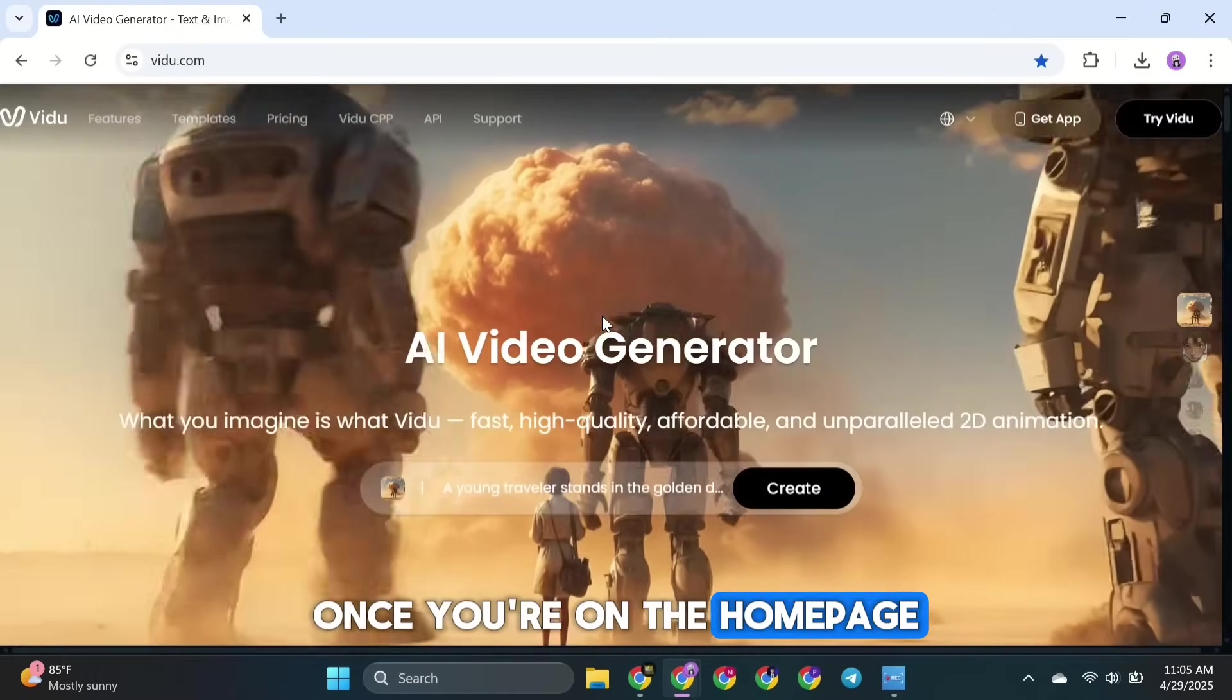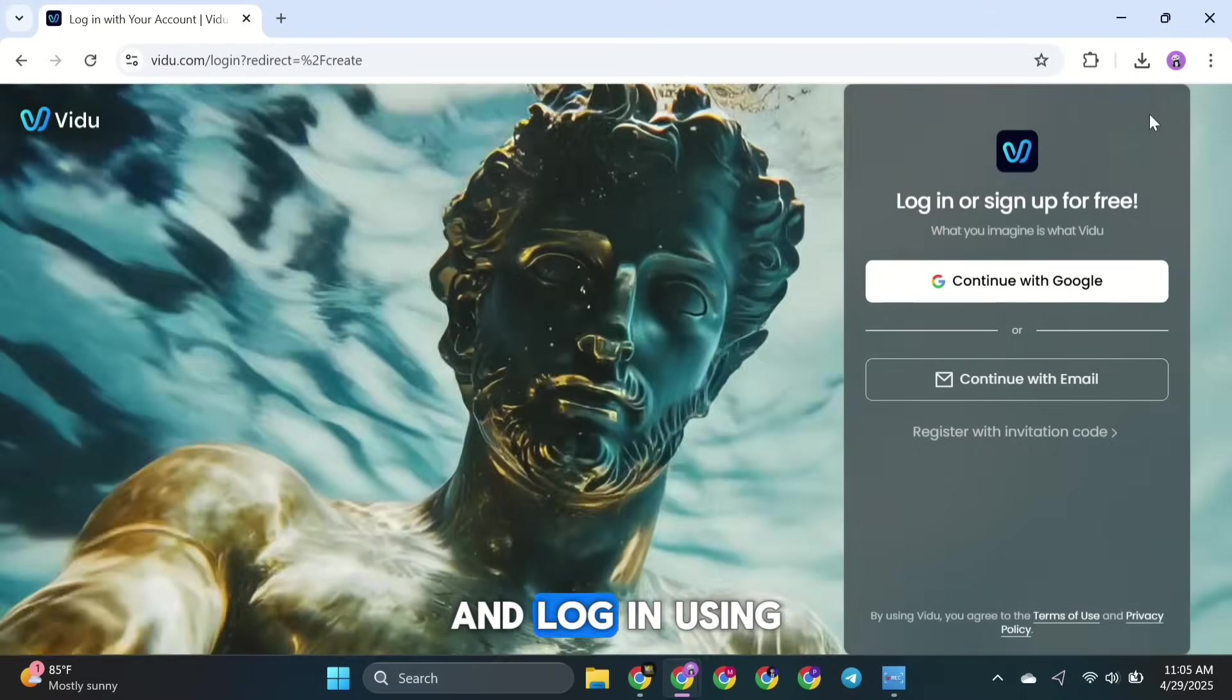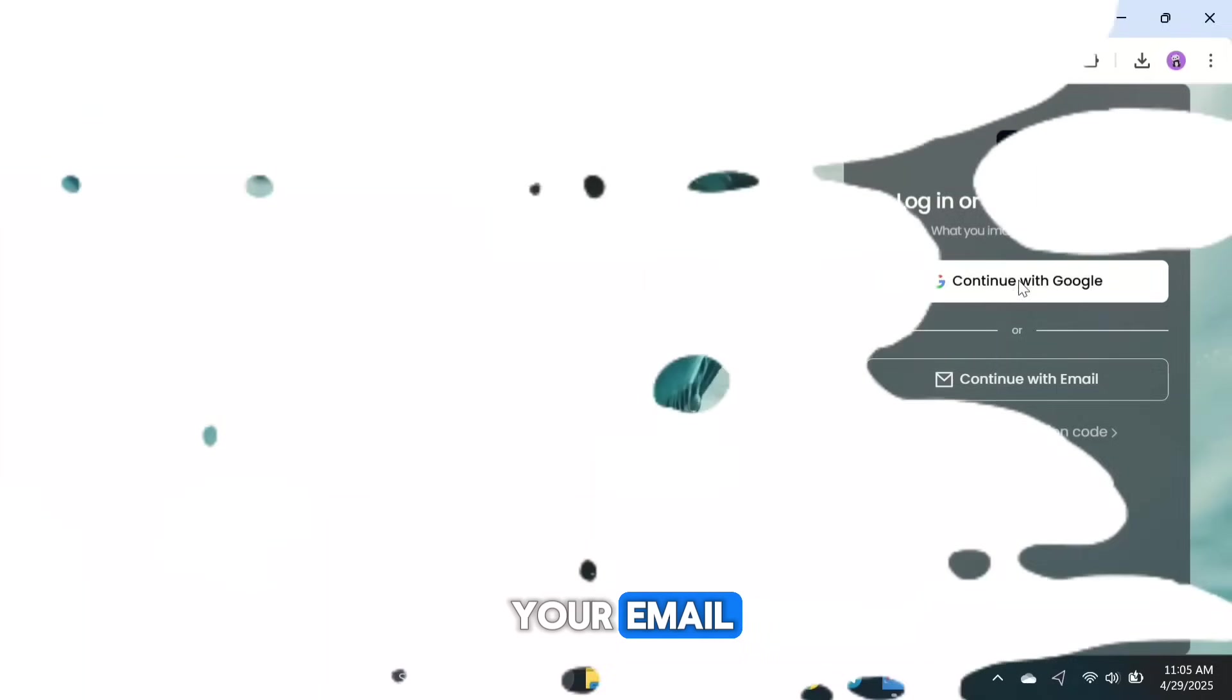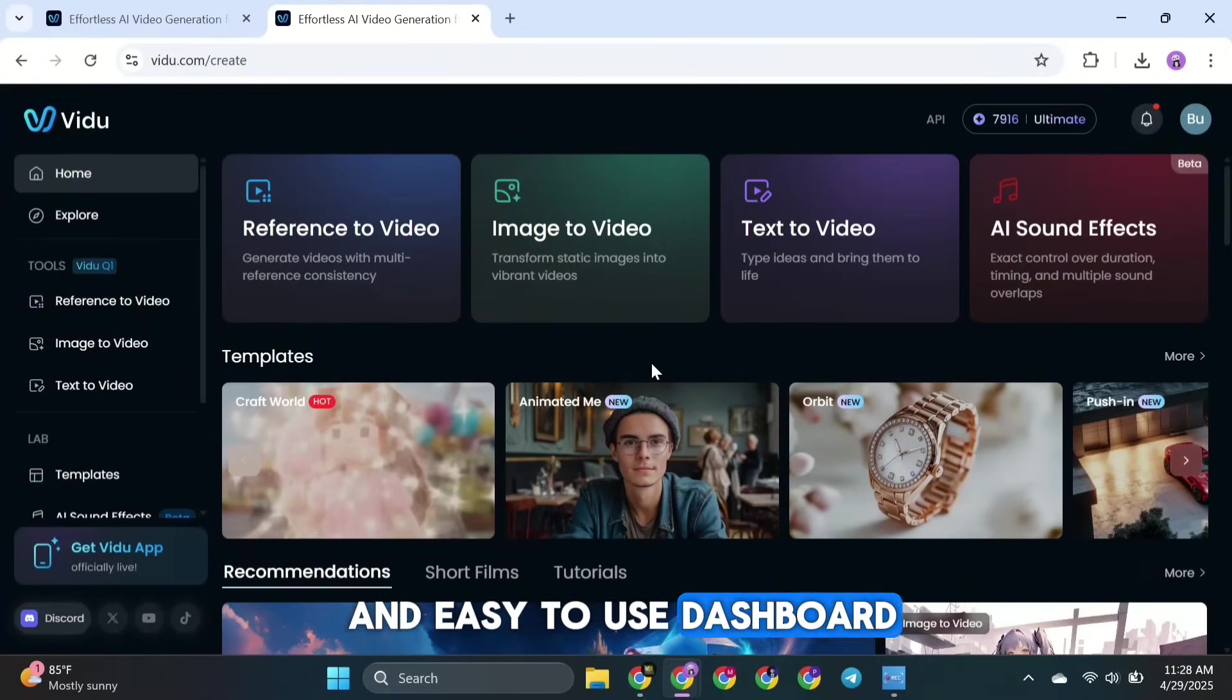Once you're on the home page, click the sign-in button and log in using your Google account or your email. After you log in, you'll see a clean and easy-to-use dashboard.